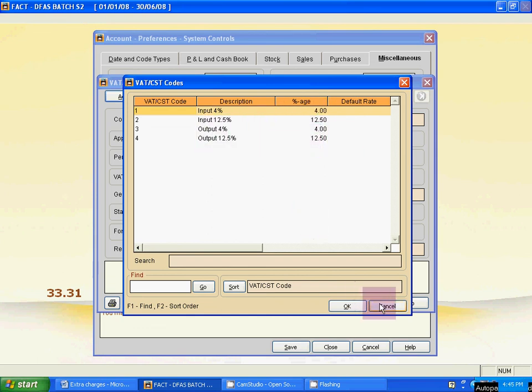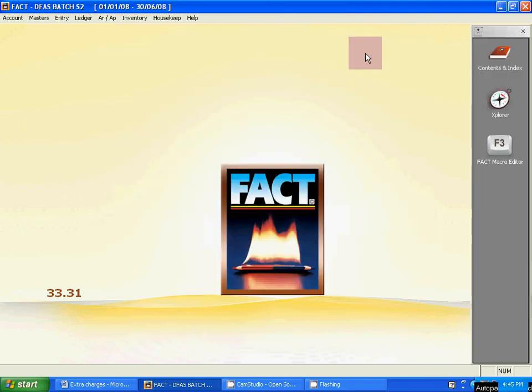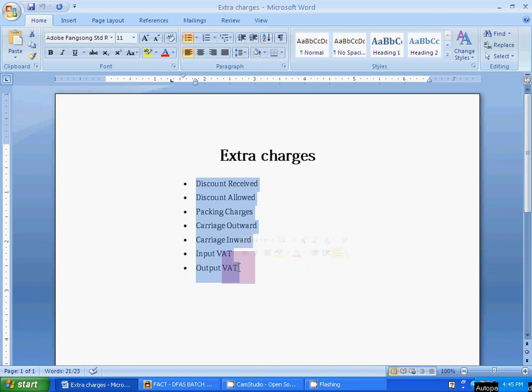This is the process for how to set up extra charges for your company account. At the time of invoice entry — purchase, sales, purchase returns — any type of purchase or sales transactions — you can use these extra charges: discount, packing, carriage, and VAT charges. So students, this class is over. Thank you.